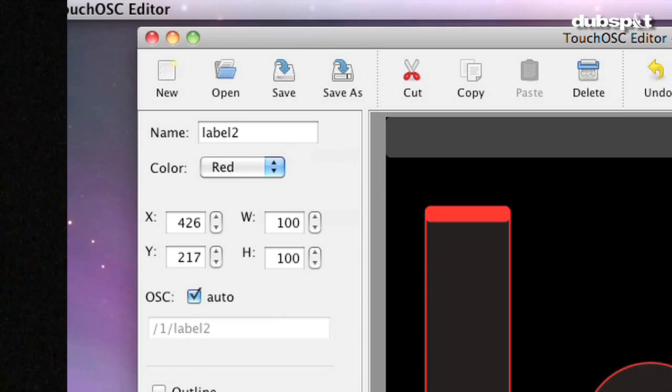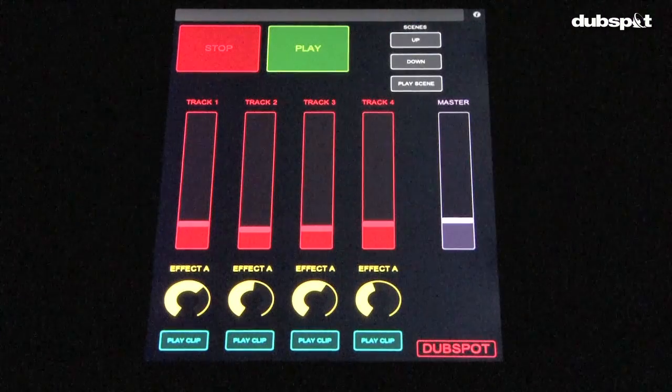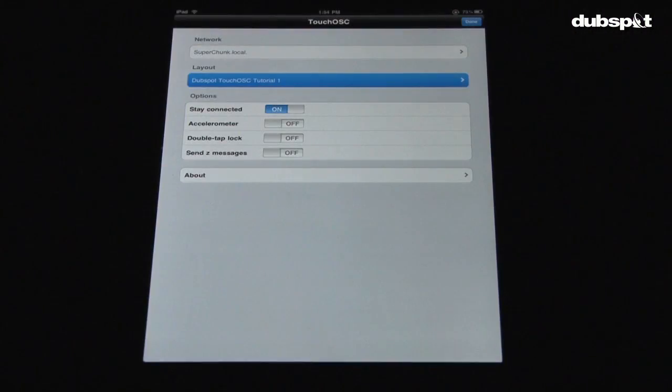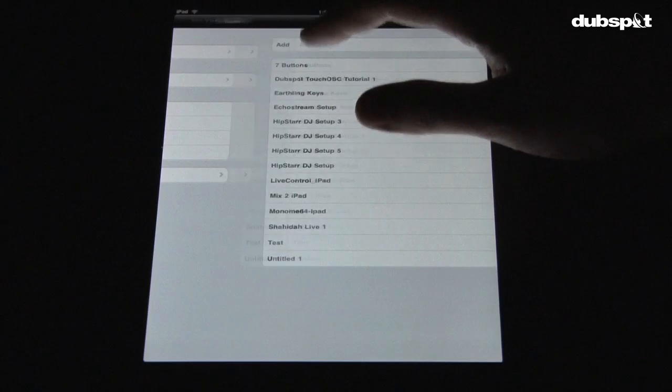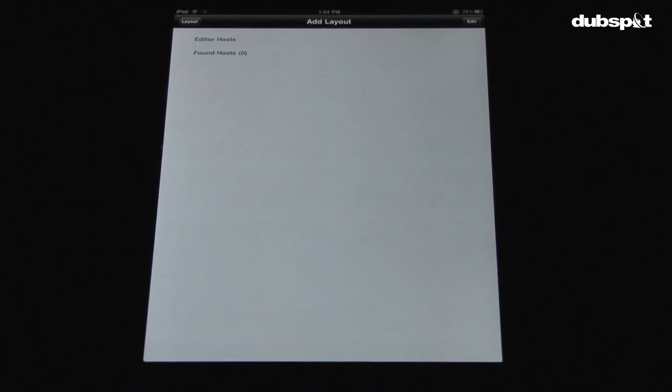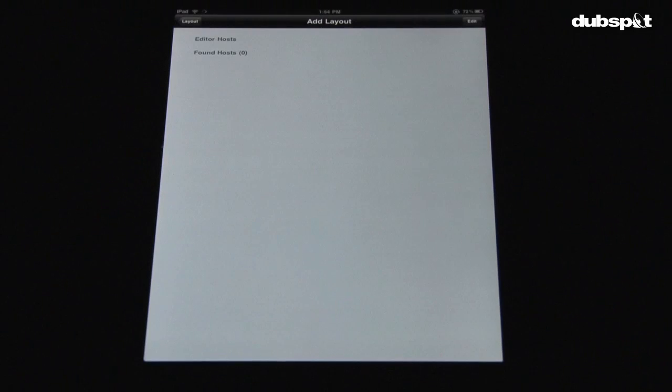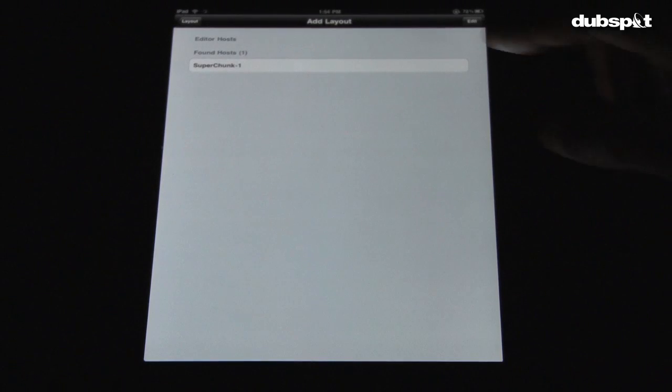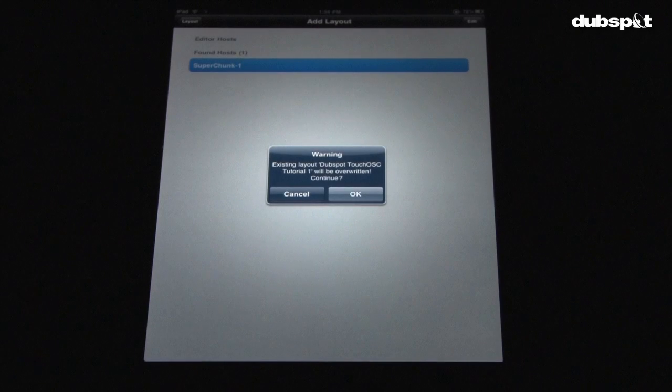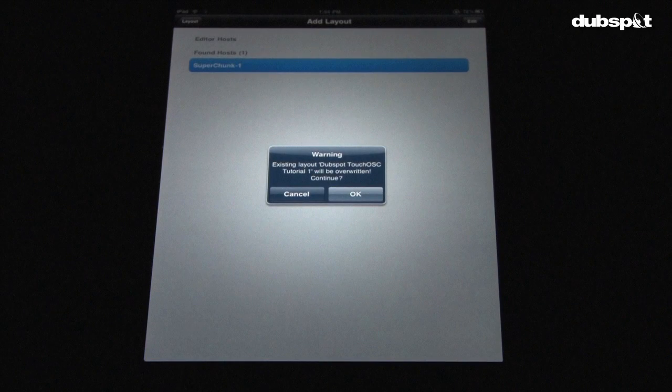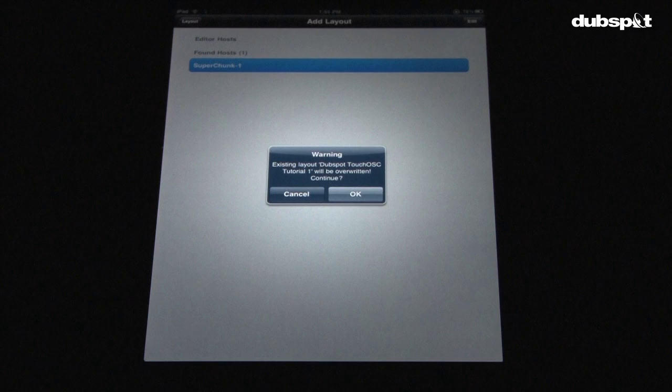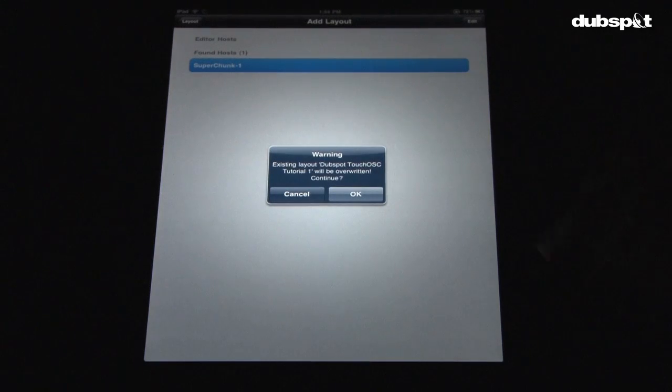When you're finished with your layout, make sure to save it. Then, on the iPad, touch layouts, then touch add. On the computer, click the sync button and your computer name will show up on the iPad screen. Touch it and the transfer will take place immediately. There should be no lag. If you're transferring a layout that you've already made, a prompt will show up on the iPad asking if you want to overwrite the previous one. Select Yes.